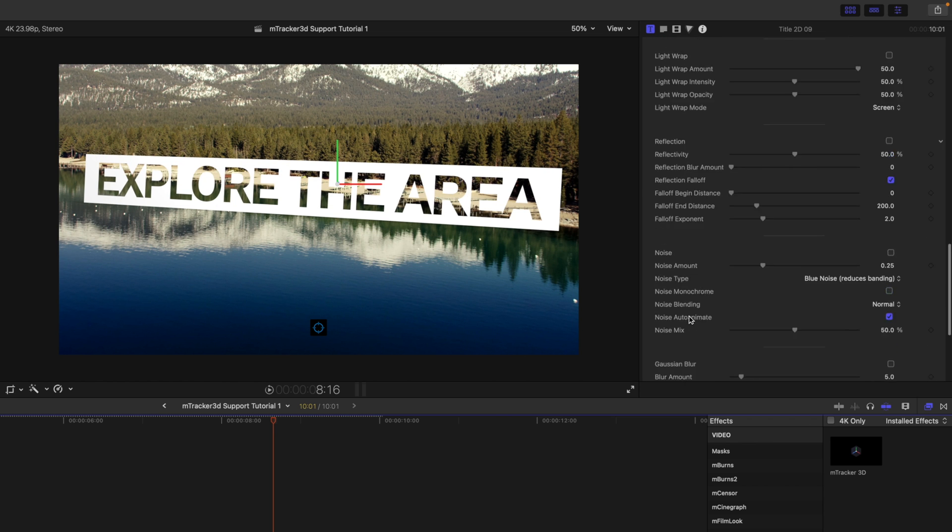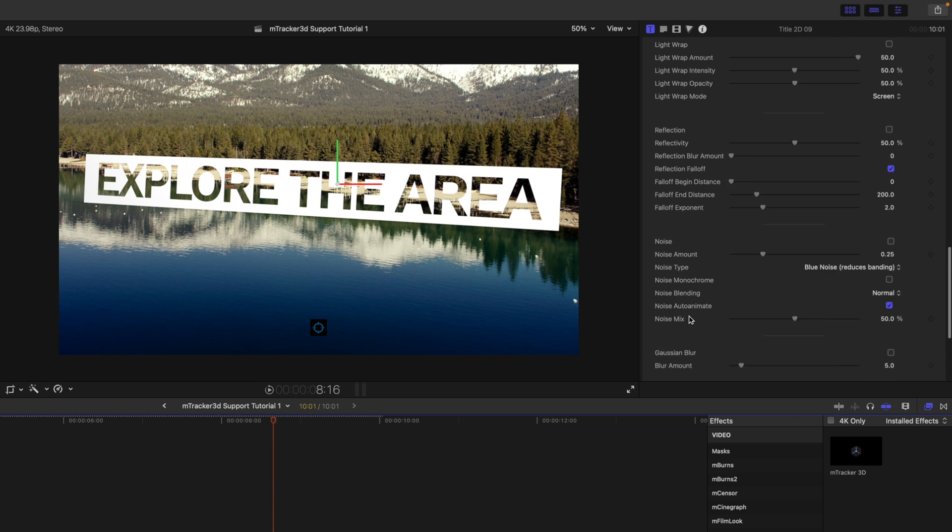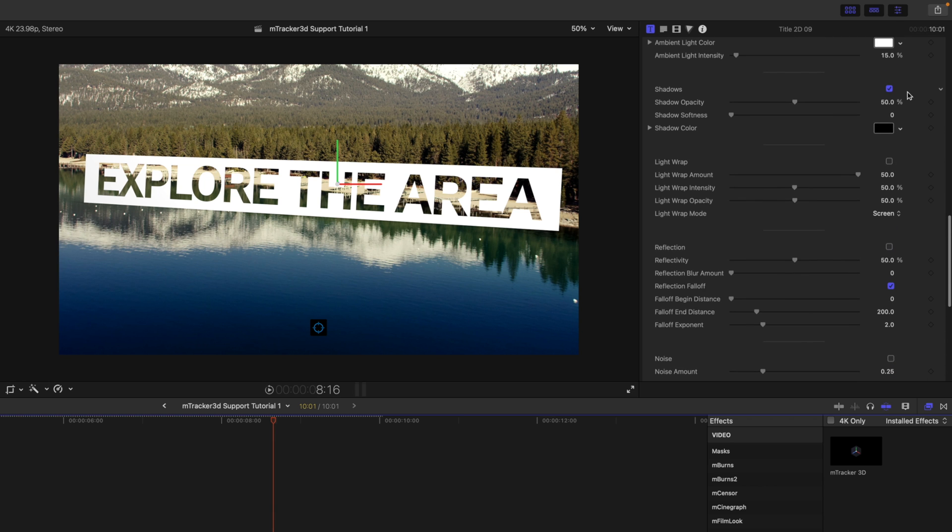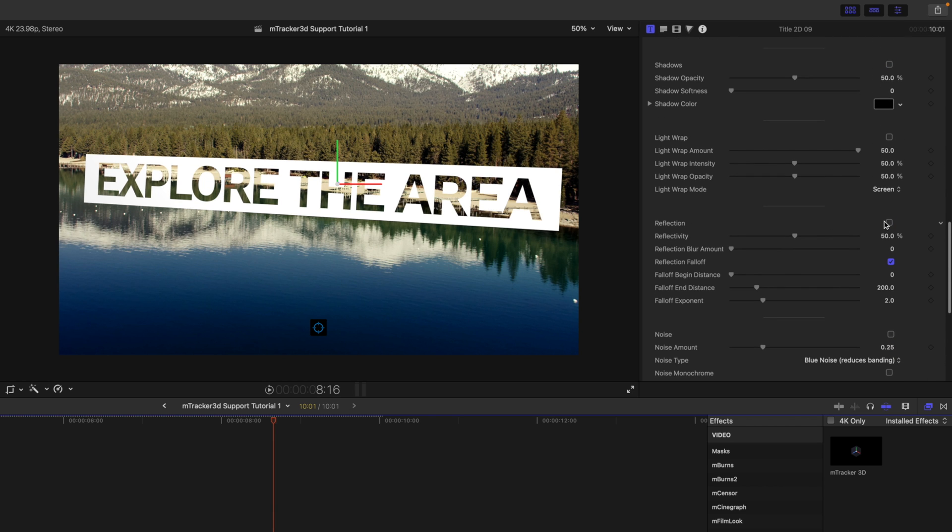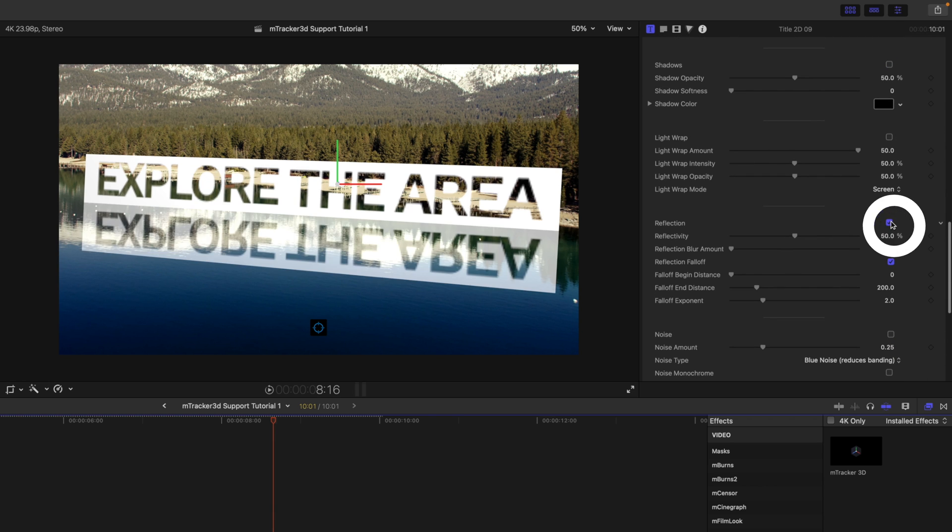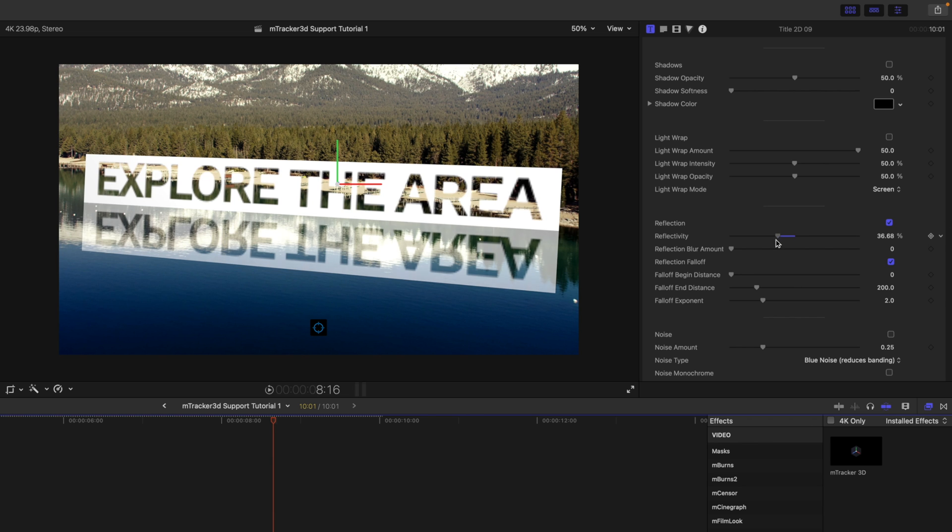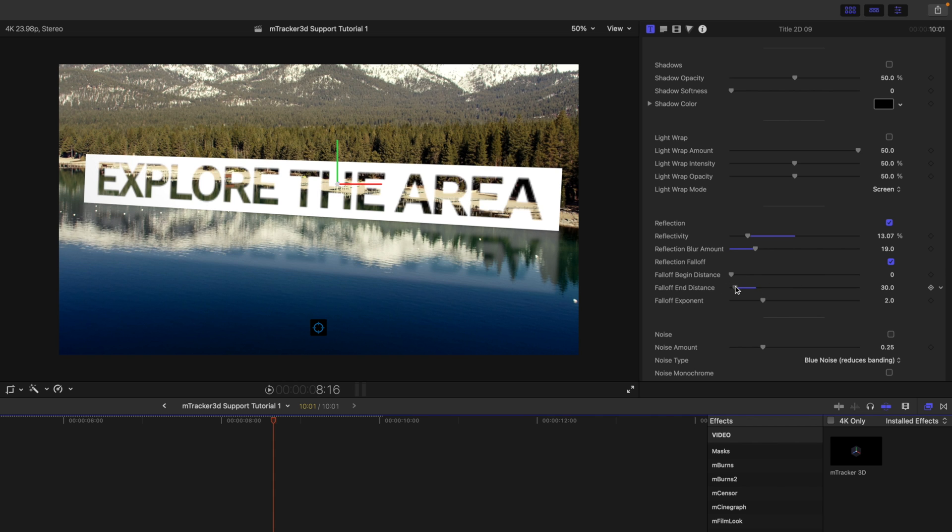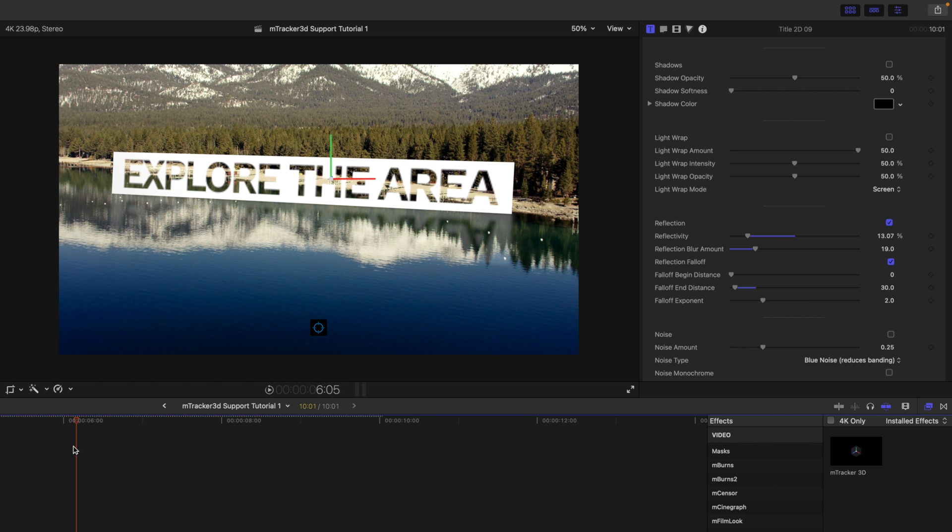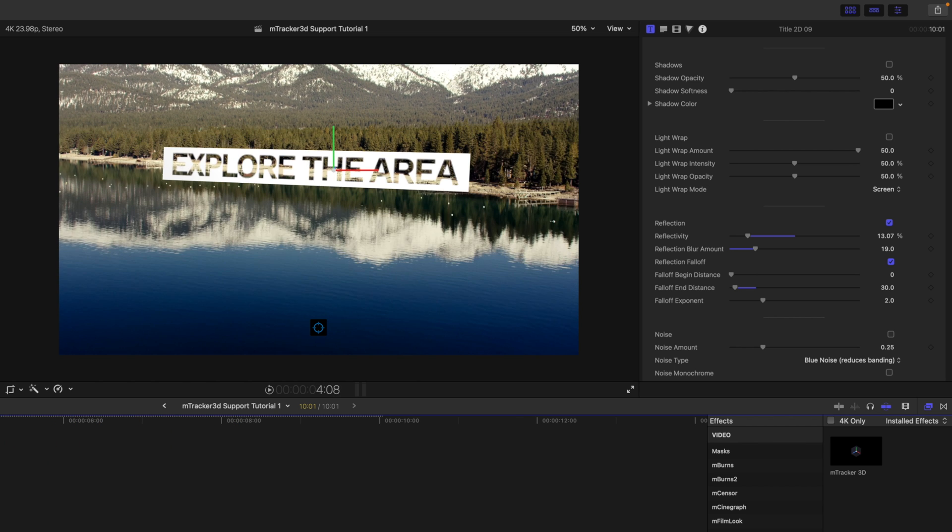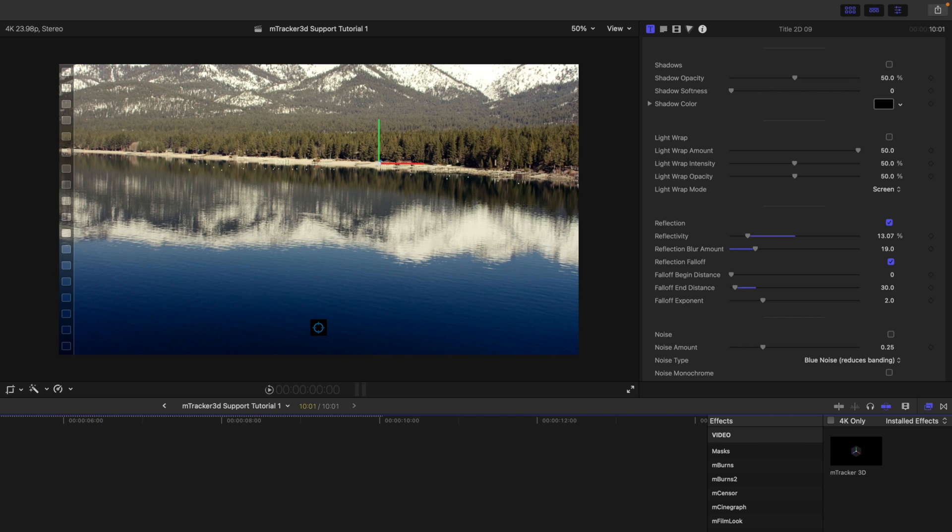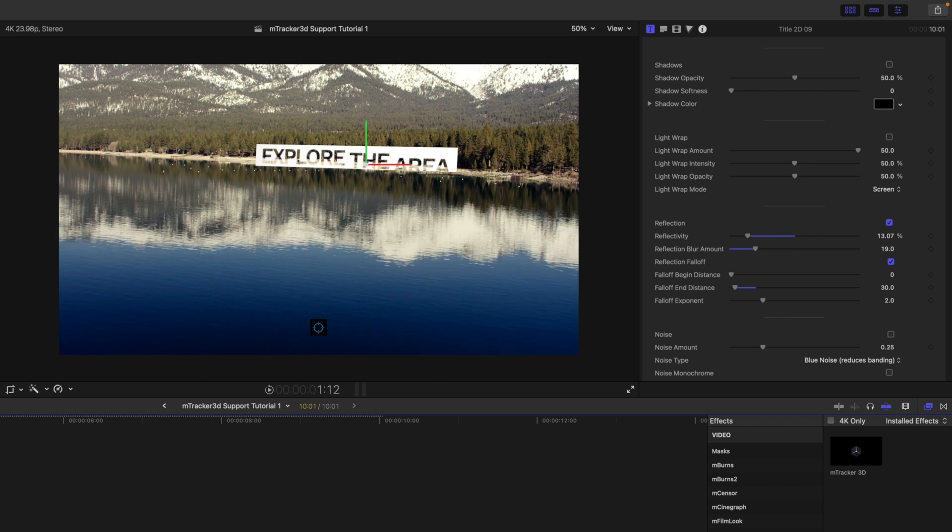Let's go down because we are over water. I'm going to turn off my shadows, but I'm going to turn on my reflection there. Reflectivity is pretty bright. So let's go ahead and bring that down. Just blur it just a little bit. Change our fall off end distance there, it just kind of goes in. And now let's see how that looks. Check that out over top of the water. Really cool.